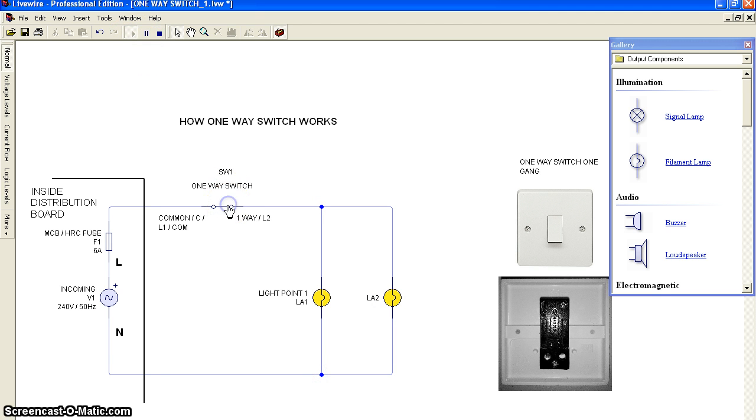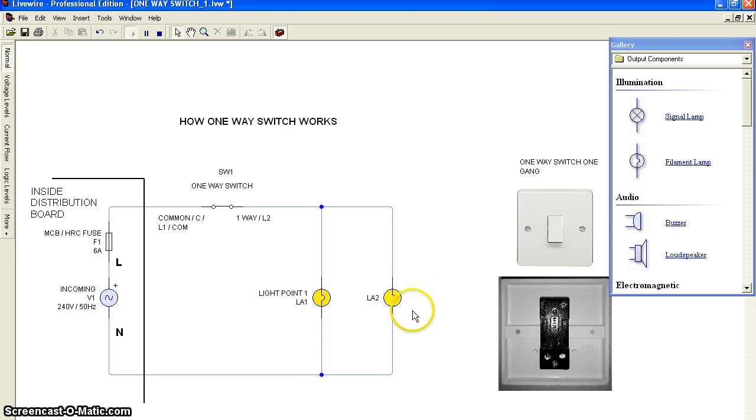I hope this video helps you understand how a one-way switch works in our life.